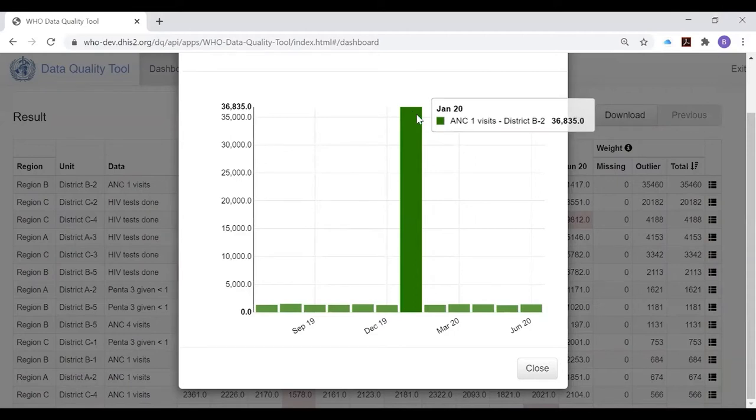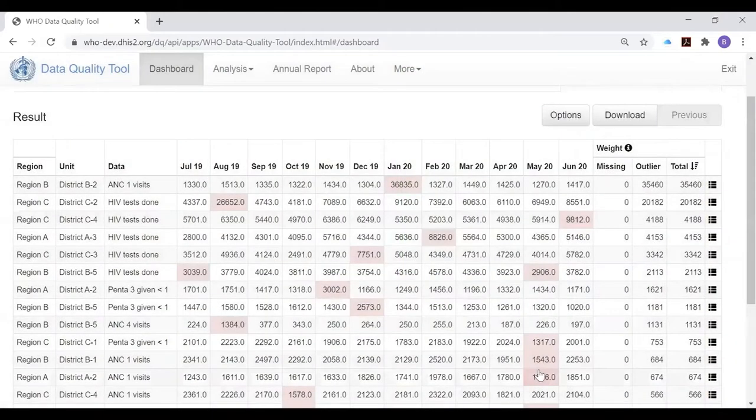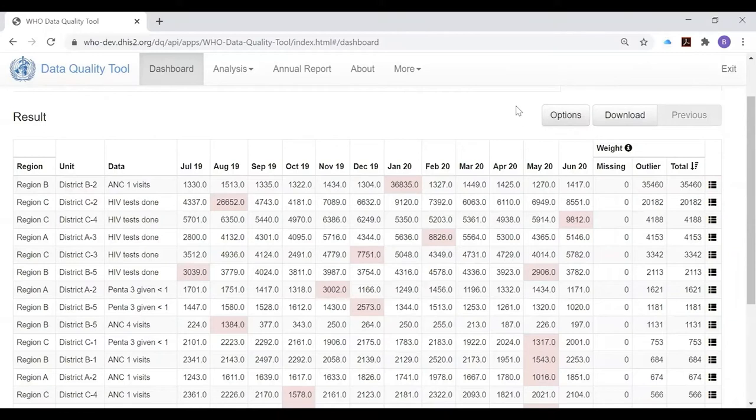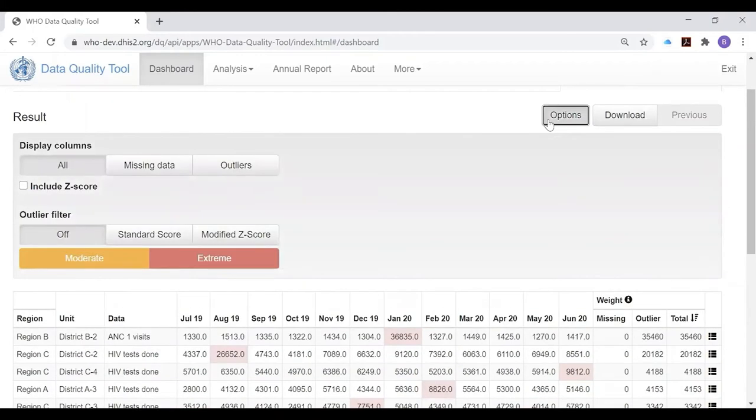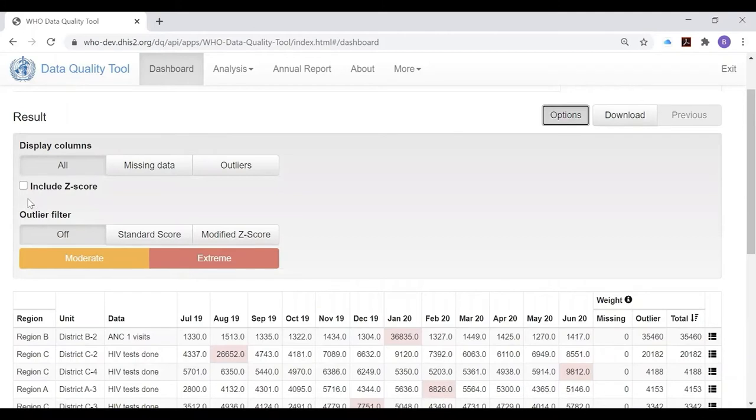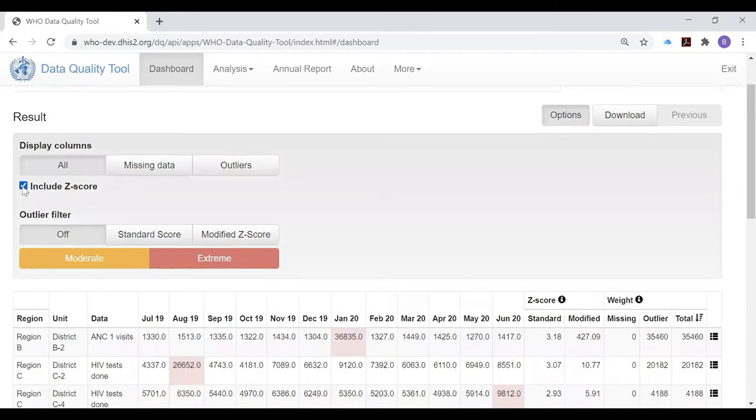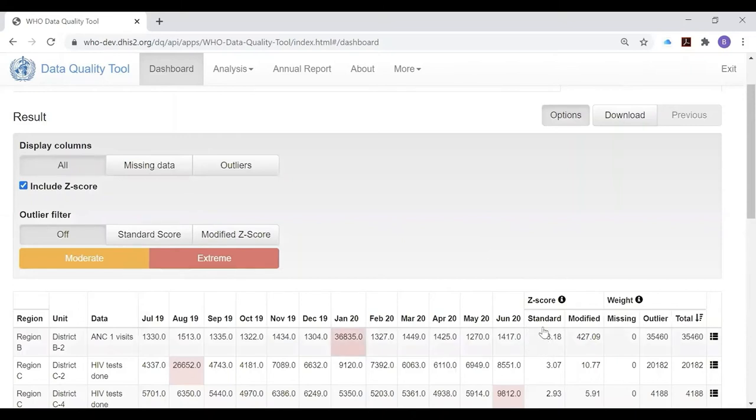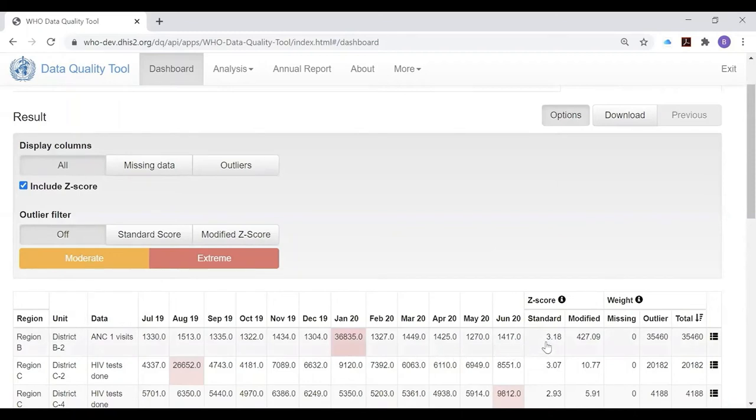This of course is that outlier that we found when looking at the consistency time and consistency data pages of the WHO data quality tool, so the same outlier keeps appearing in different ways on the different dashboards. We can make this chart disappear by clicking on close. Notice this options button. The options button allows you to reveal additional information in your results table. One of the boxes is to include the Z-score. The Z-score is a measure of how suspicious the red value is. The higher the Z-score, the more suspicious it is, and a standard Z-score of three or more is extremely suspicious.